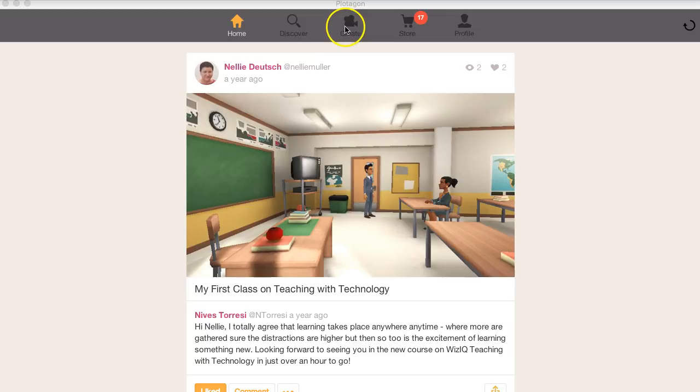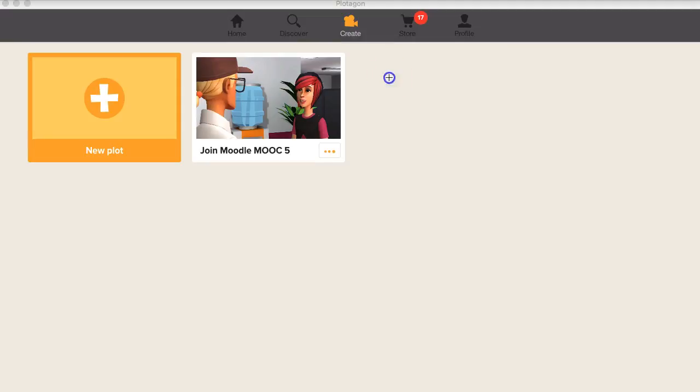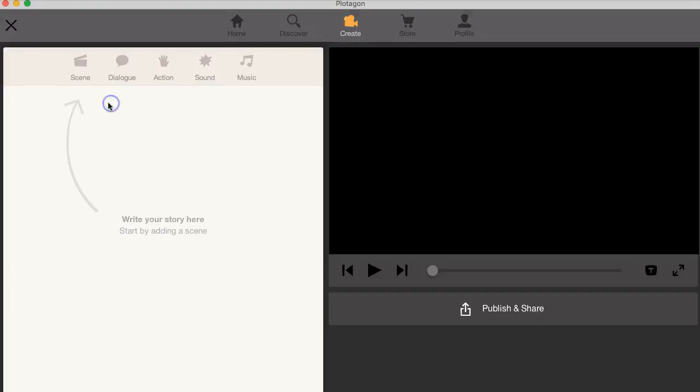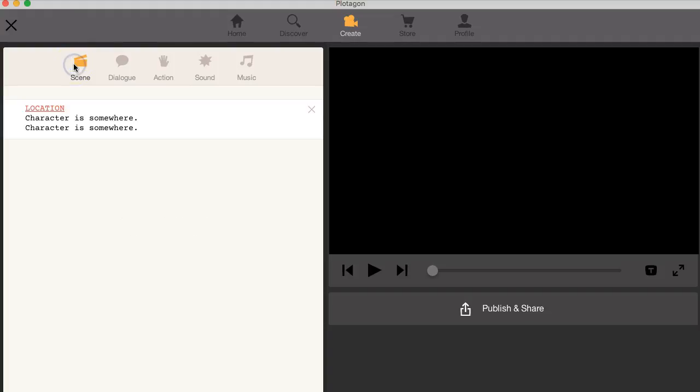Notice what's at the top here. You'll find that I can start a new create new by going into this one right there and then going into new plot. All right. And this is how I start. I've got scene, dialogue, action, sound, music. So let's start with a story.